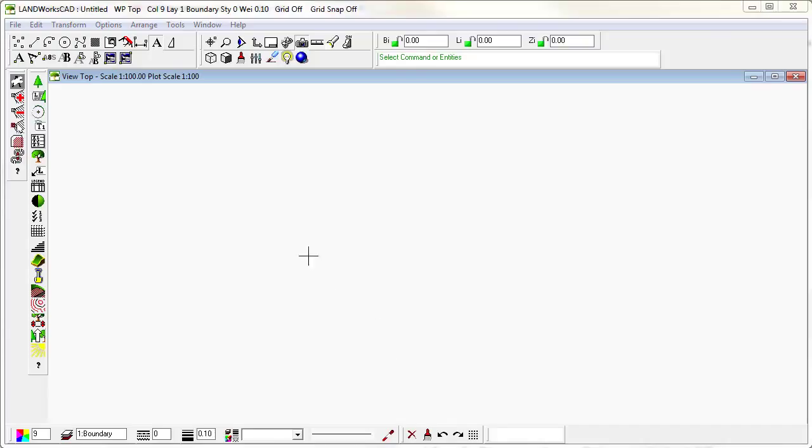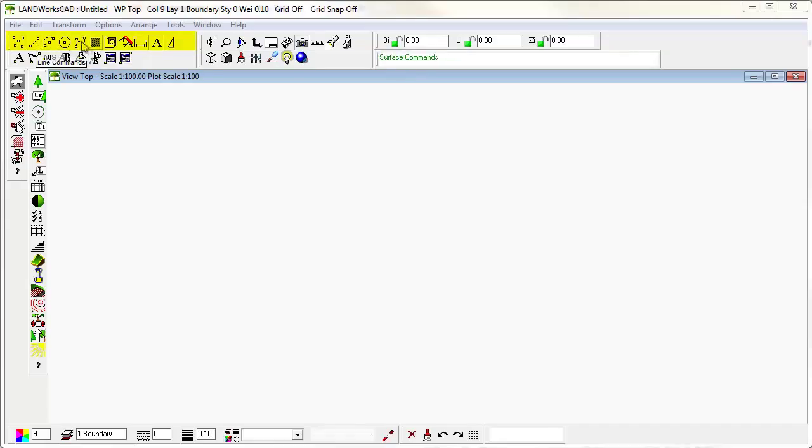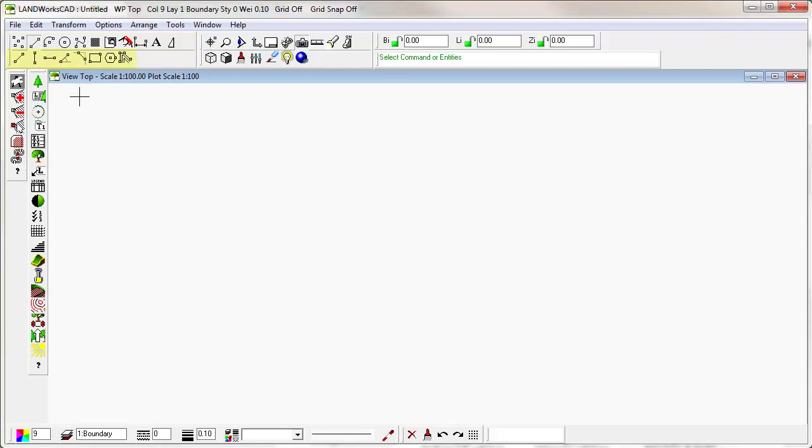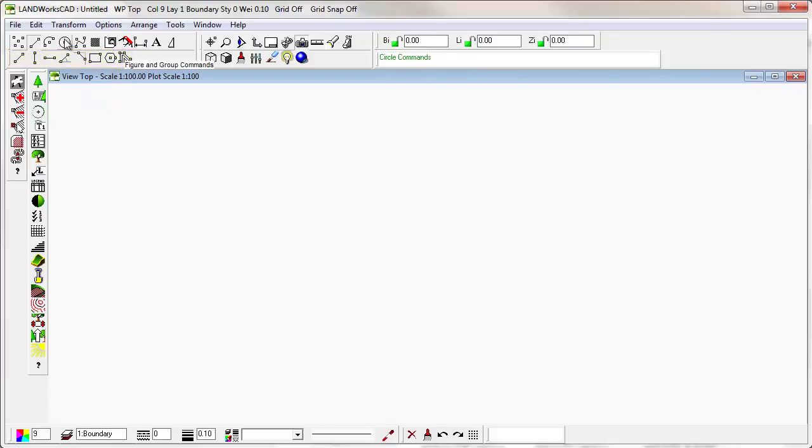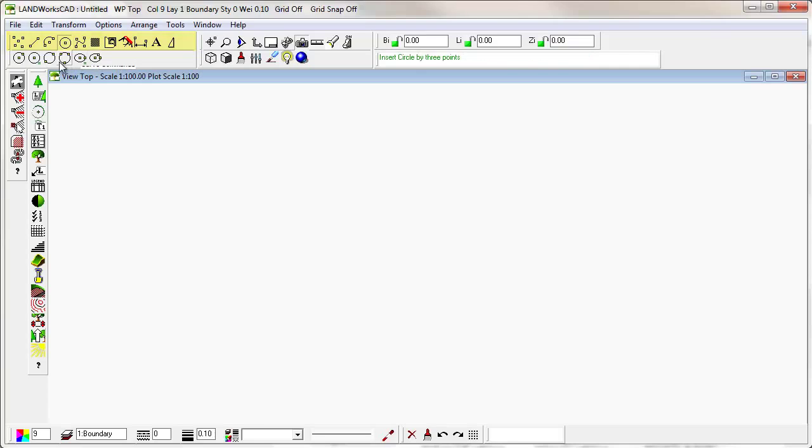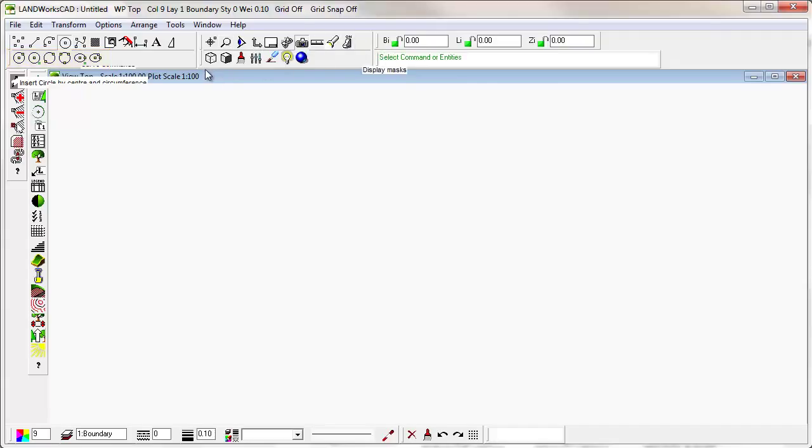The menus in the icons are also very logical. If I wish to draw a line, for instance, I will select from the top row, the primary row, the line commands, and underneath I'm presented with a series of methods by which I can insert lines. If I wish to draw circles, then from the top row, the primary row, I'll select circle commands, and underneath I'm presented with a variety of methods by which to insert circles. That logic is carried through for all of the menus.